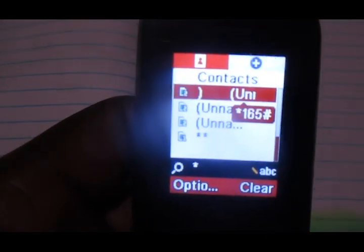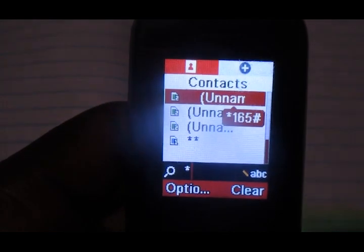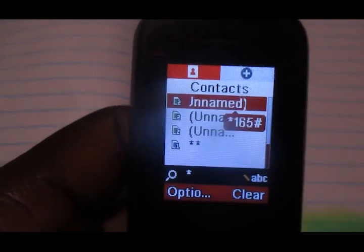So the more you save with More Cash, the more your loan limit is expanded — you can even get a loan of up to 1 million. And remember, saving money on your More Cash account also earns you interest, so your money is working for you. That's how you can get a loan of up to 1 million on the More Cash service provided by MTN to its customers.